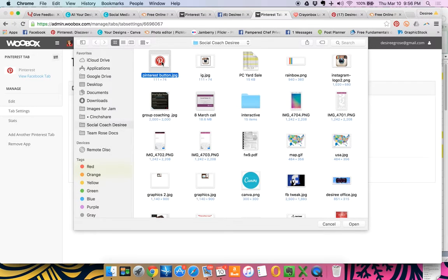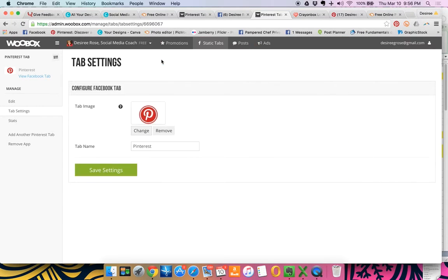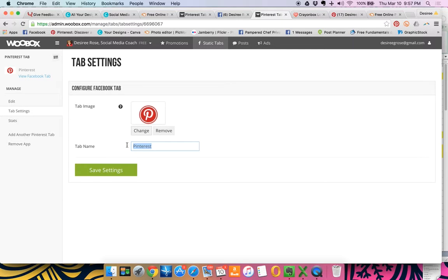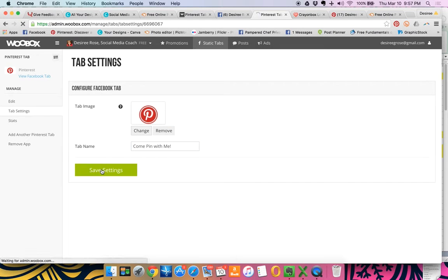Now it's not a big change because I didn't really want to change it crazy amounts. But as you notice, all it did was add an outline. And then you can actually change the tab to say come pin with me or whatever it is that you want it to say.